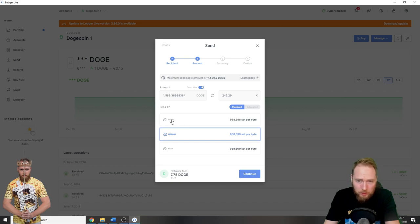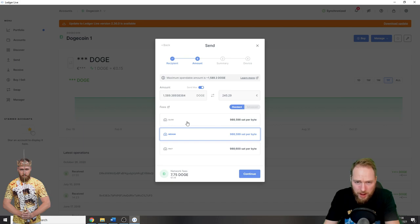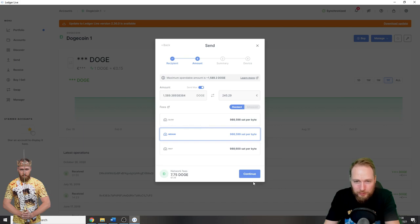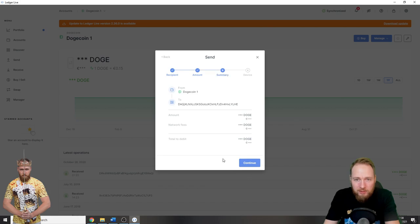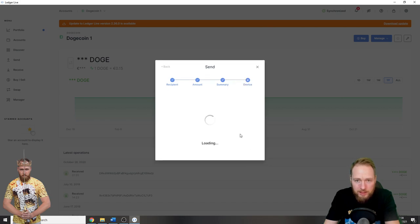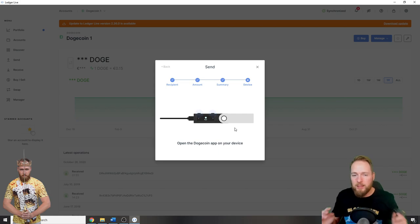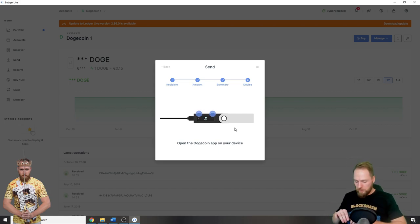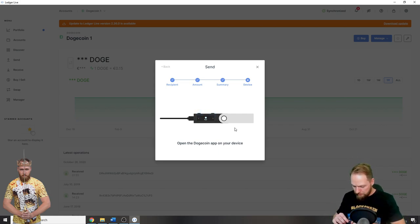Network fees 7.75 Doge. Continue, continue. Amount of Dogecoin. Yes, that's the right address. Loading. So now I have to check my device. Open the Dogecoin app.